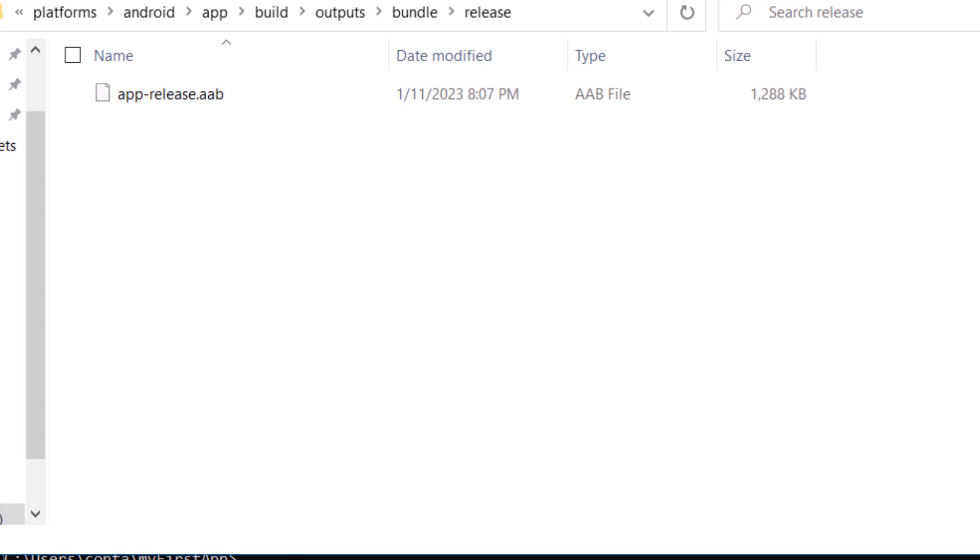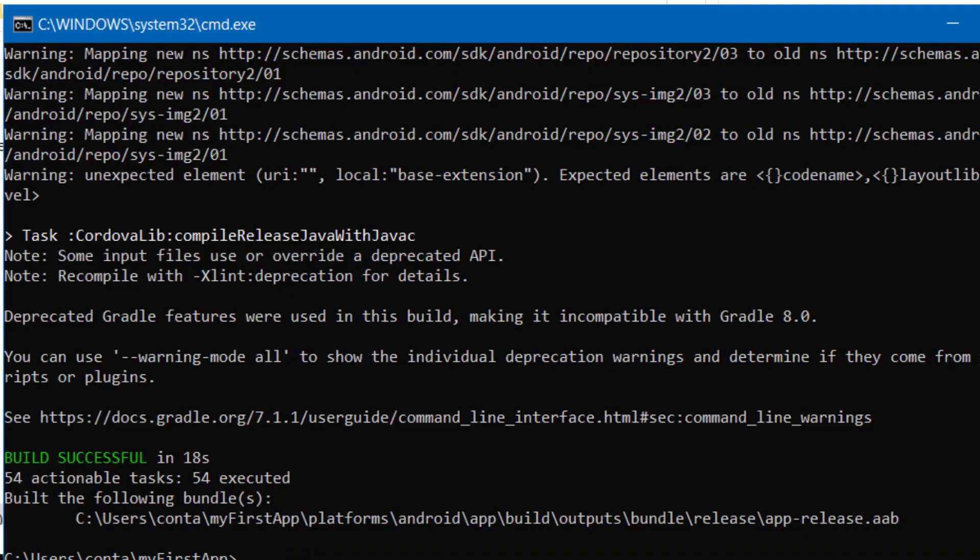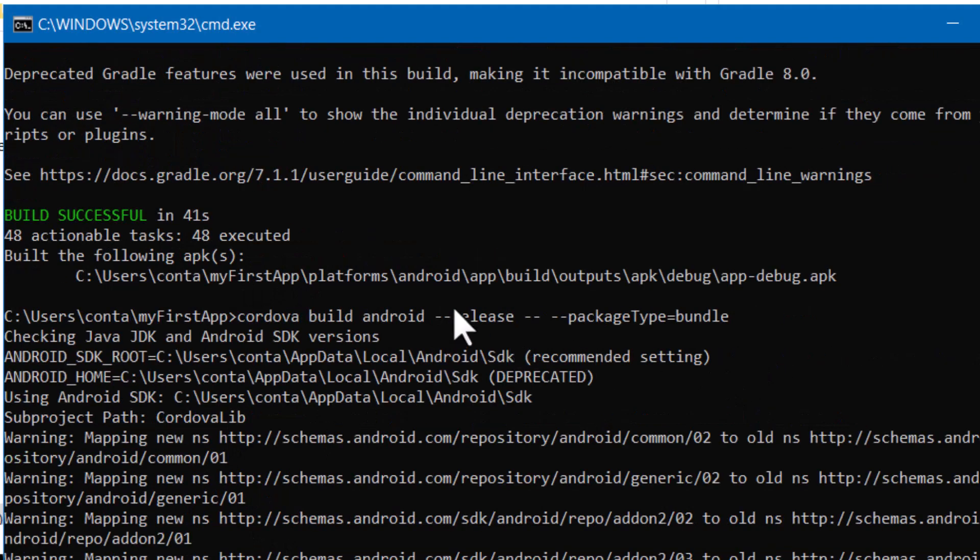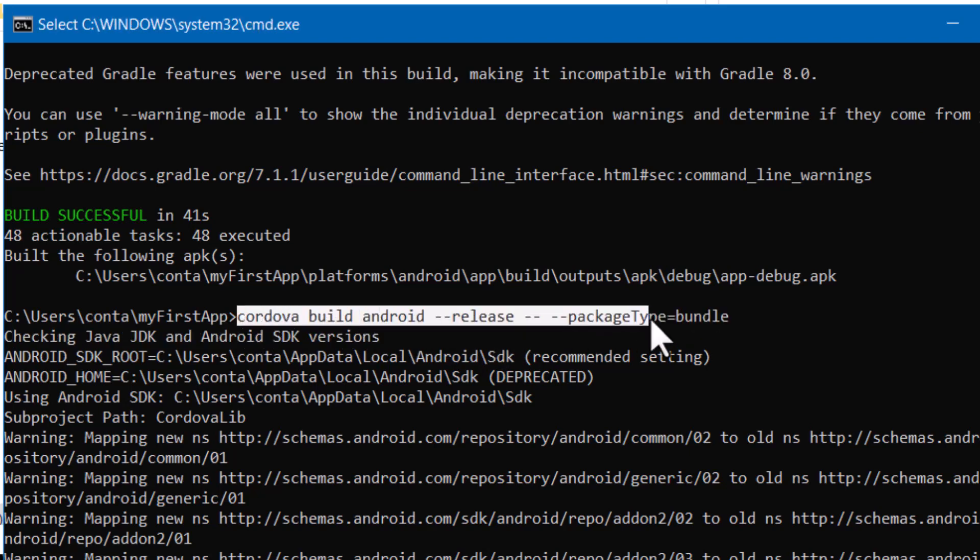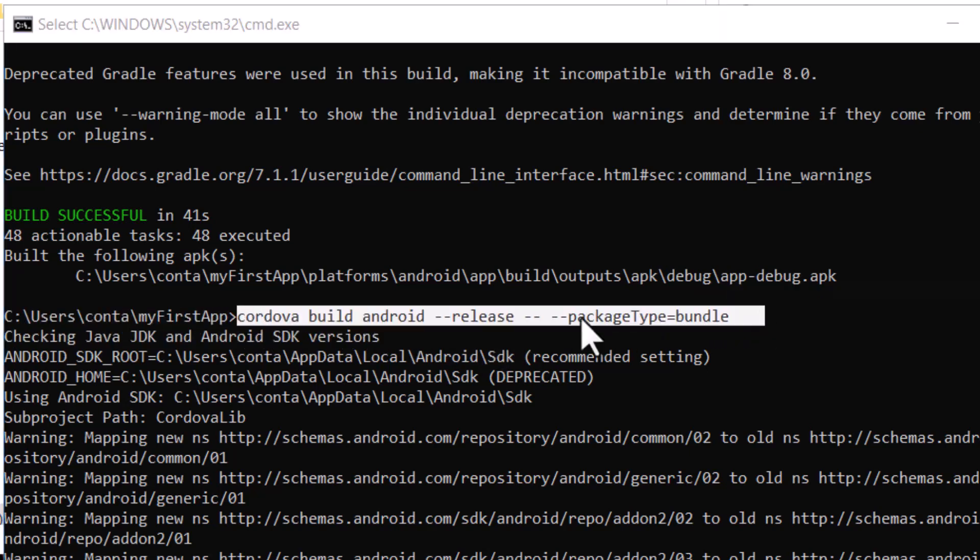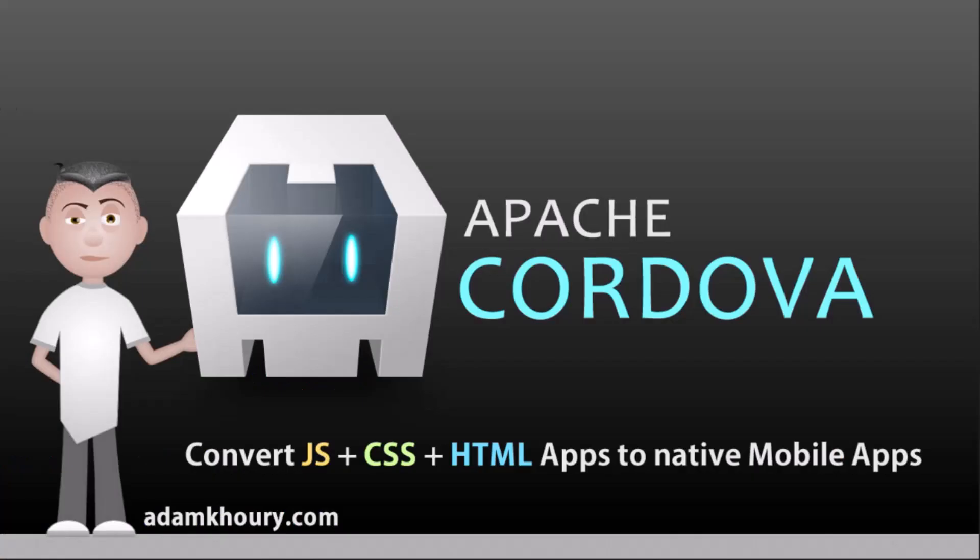And you can also, in this command that we put in place here, you can add your key store information when you're putting this command in place, which the Cordova guide should show you how to do. You can have your key store password and identifier and all that in this command for your app bundle. And that should be all you need to get yourself started.